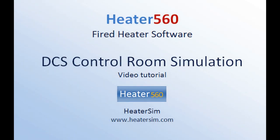Hello and welcome to this Heater 560 tutorial. In this video we look at how to use the DCS control room simulation mode which allows you to dynamically model different operation cases.